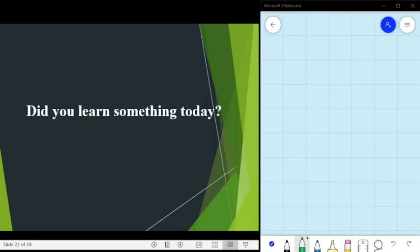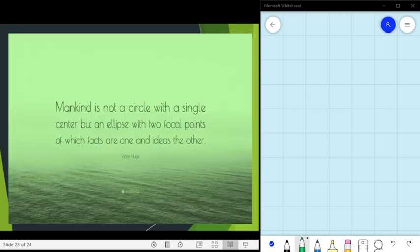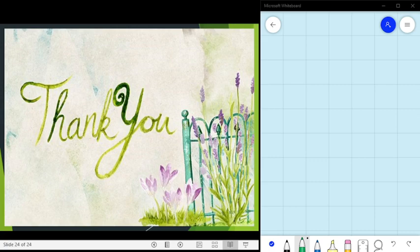Did you learn something? You are going to answer your activity sheet number 3 and the assessment. As Victor Hugo said: 'Mankind is not a circle with a single center but is considered an ellipse with two focal points, of which facts are one and ideas the other.' Thank you for listening, and I hope you understood today's discussion. God bless everyone, bye!